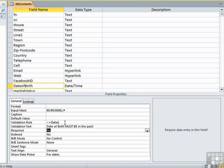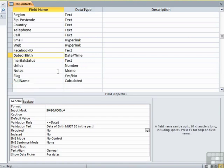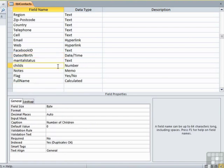Now, some fields are more susceptible than others to having validation rules on them. You may decide that you ought to put a validation rule on the children field to make sure that it's a positive number. However, having made the field size a byte, the only entry that could be made is between 1 and 255 anyway.